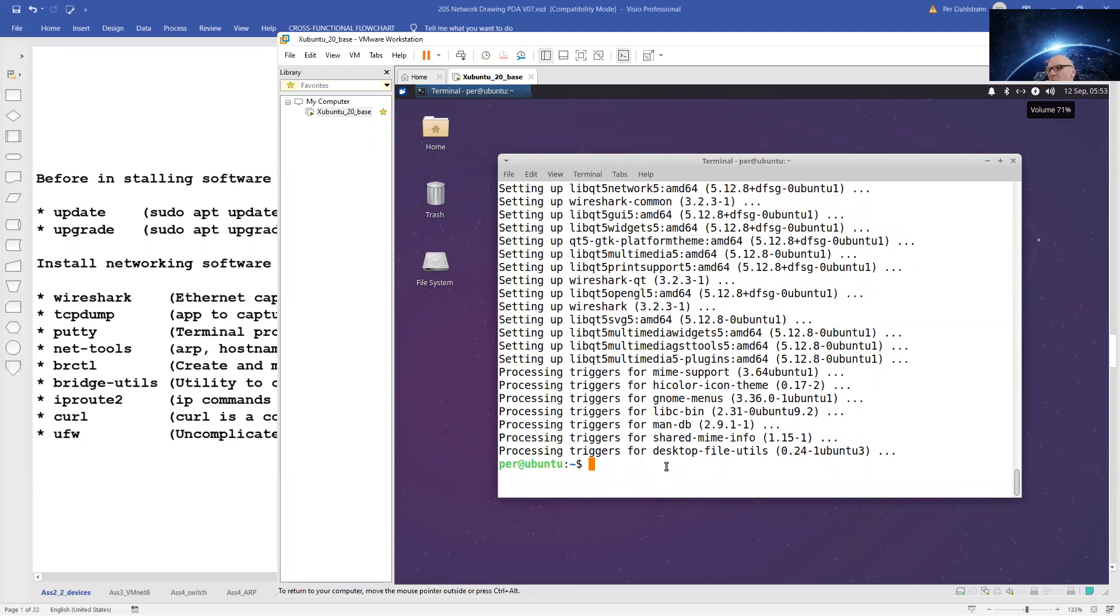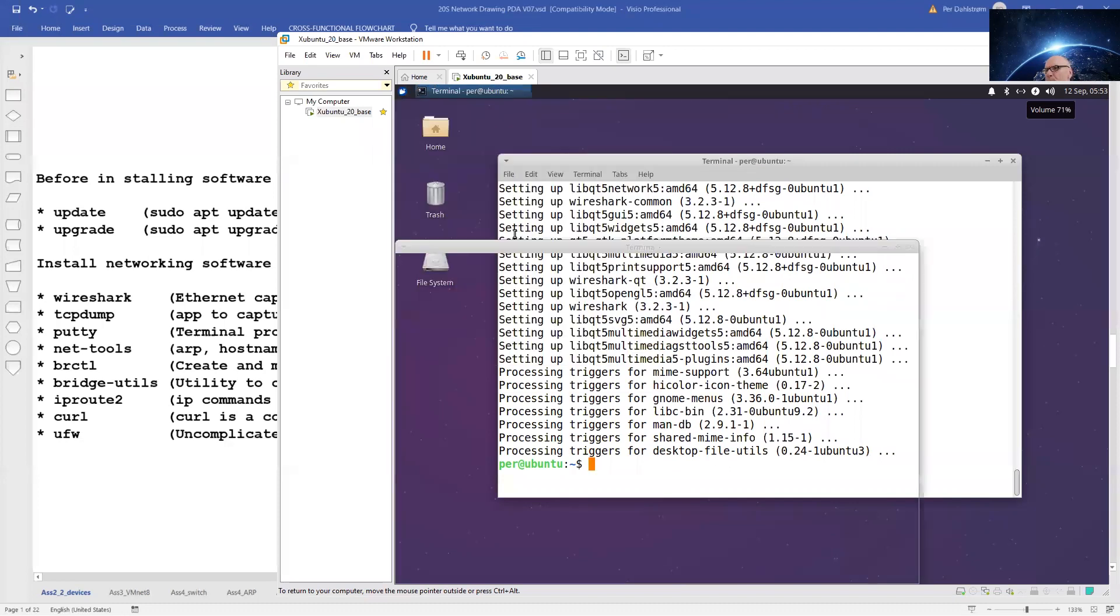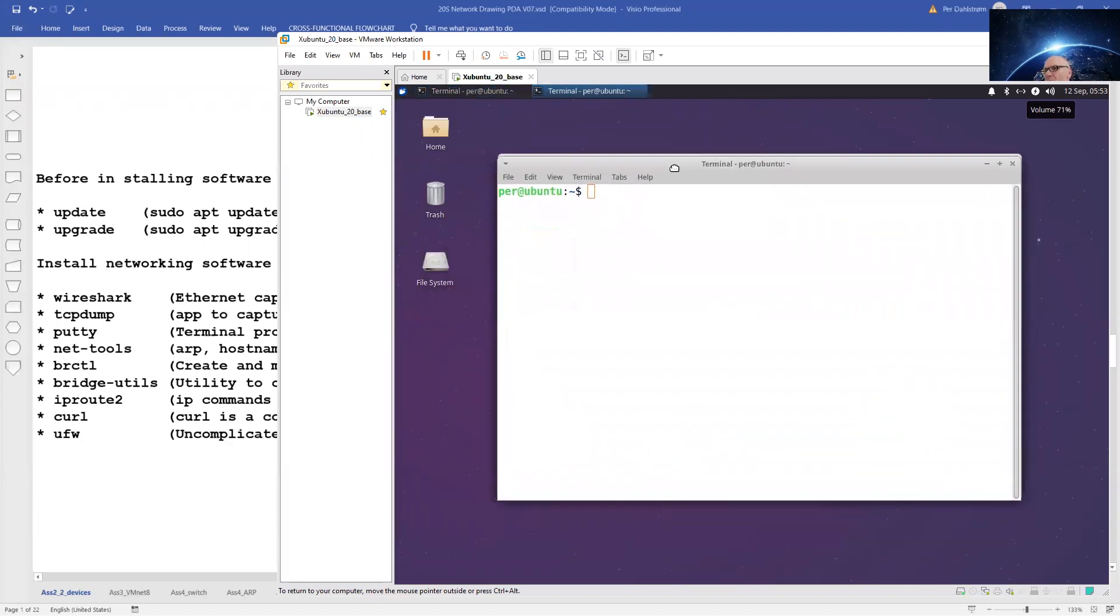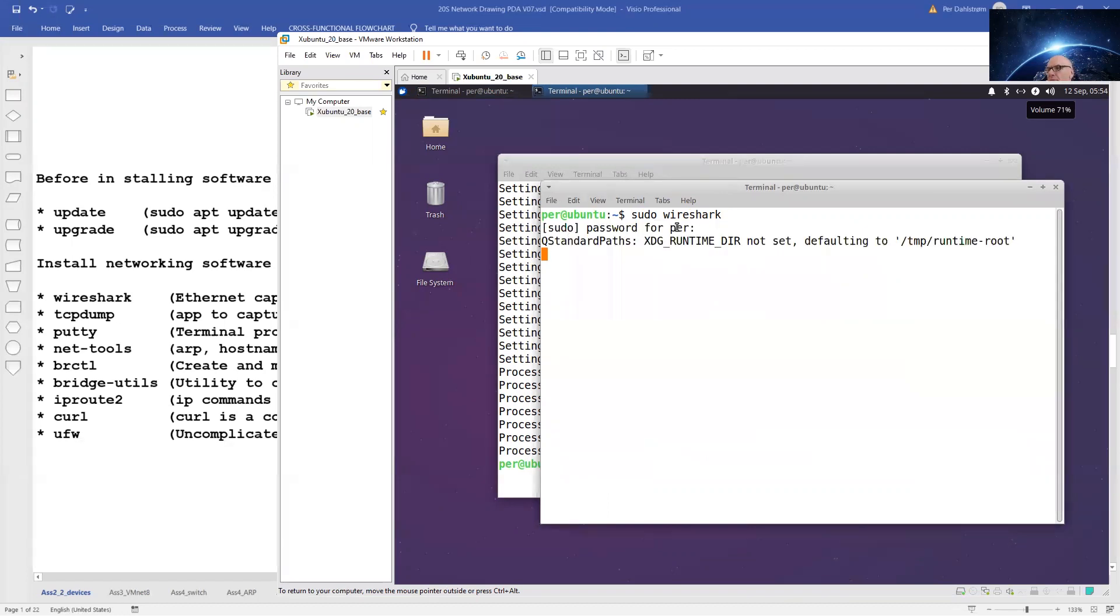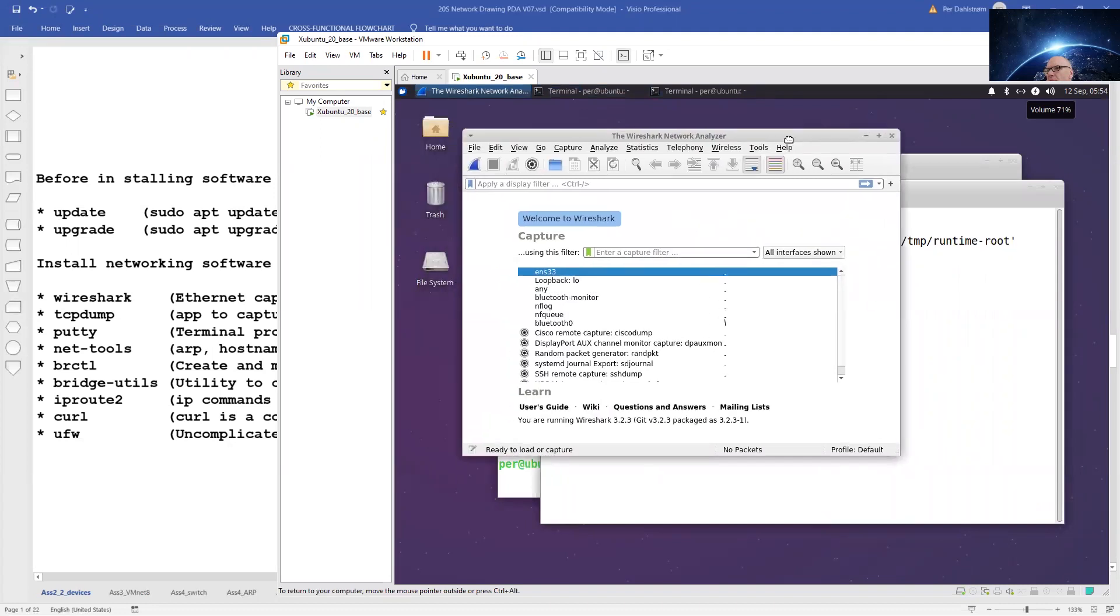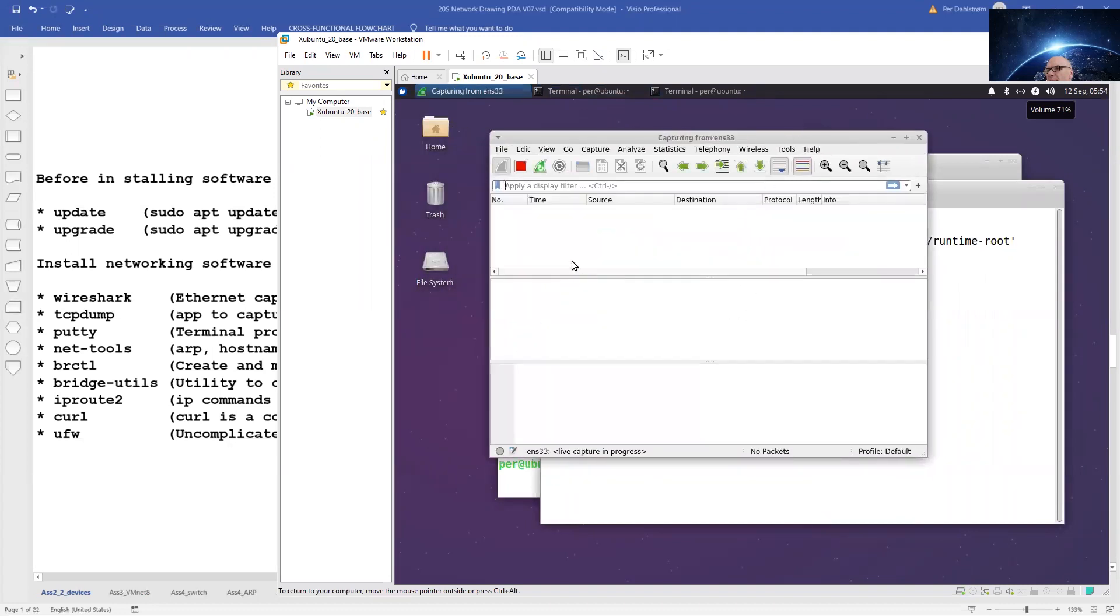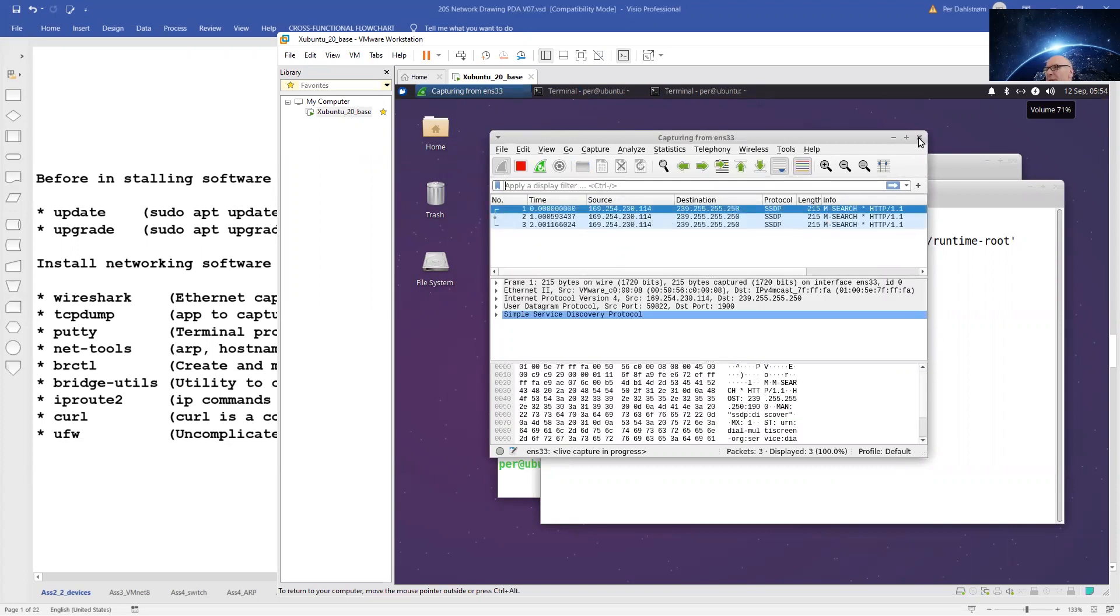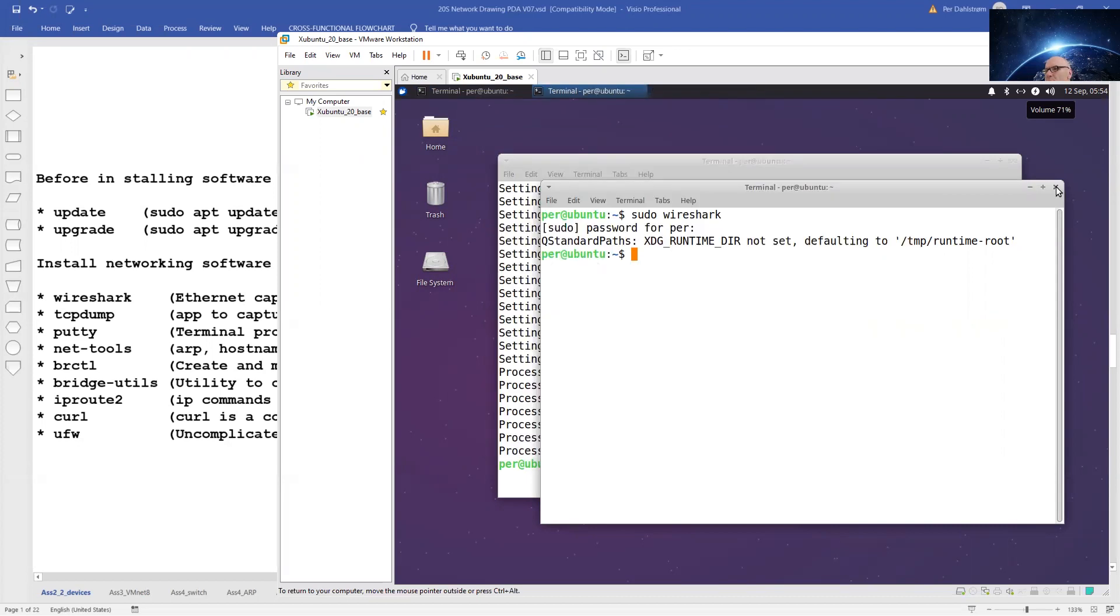To start Wireshark, I will type superuser do Wireshark. And that seems to be working fine, let's close it again. Close the window.